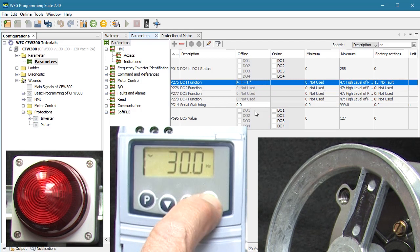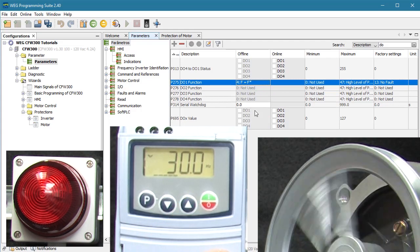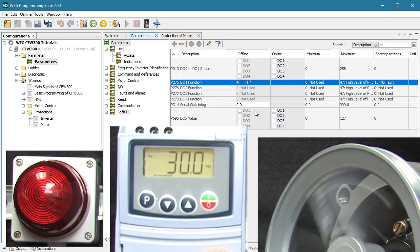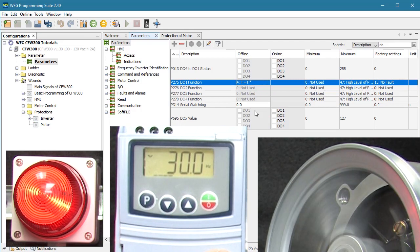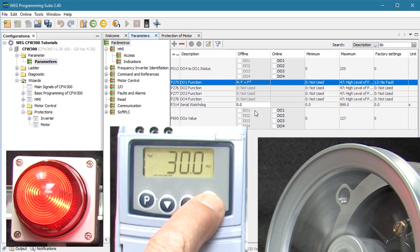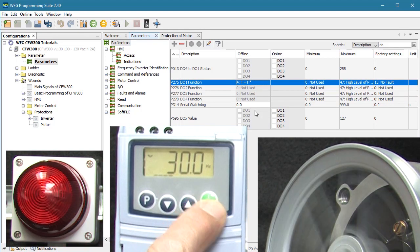If I hit run — counting about 2.5 seconds — bingo. The indicator turned on when the output frequency reached the reference frequency. Perfect.